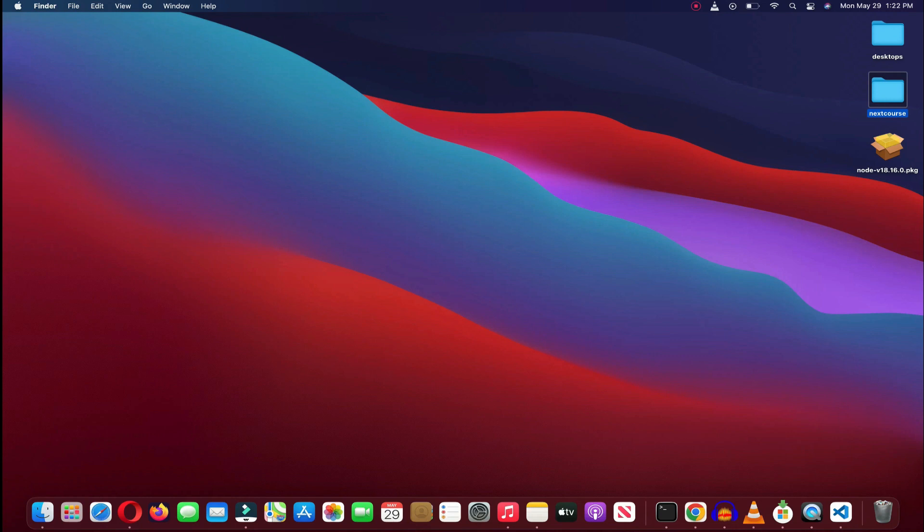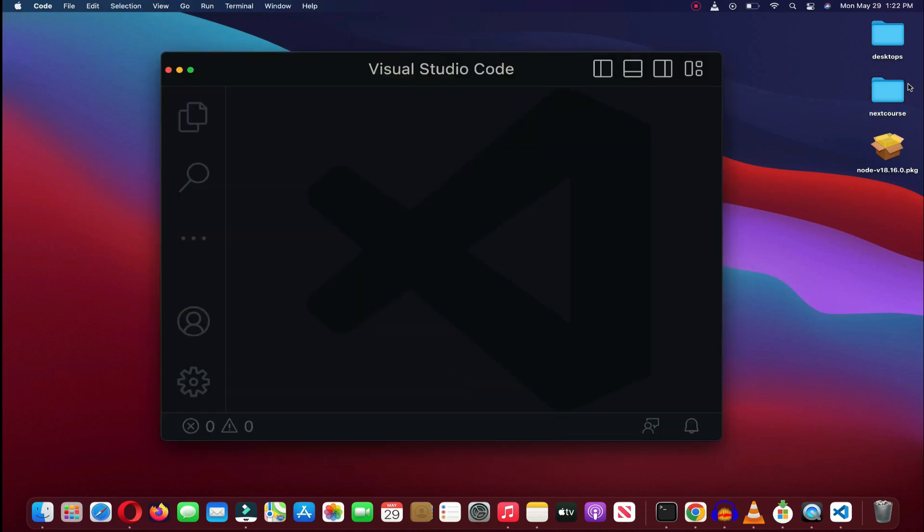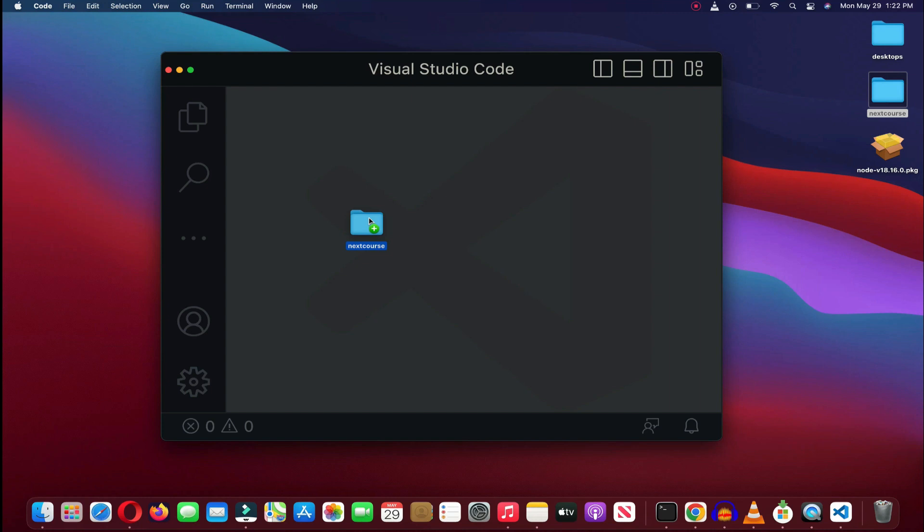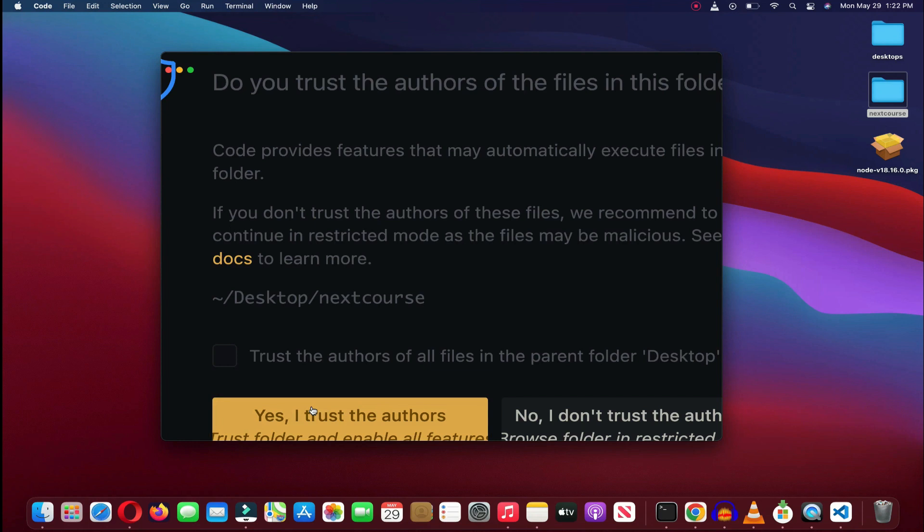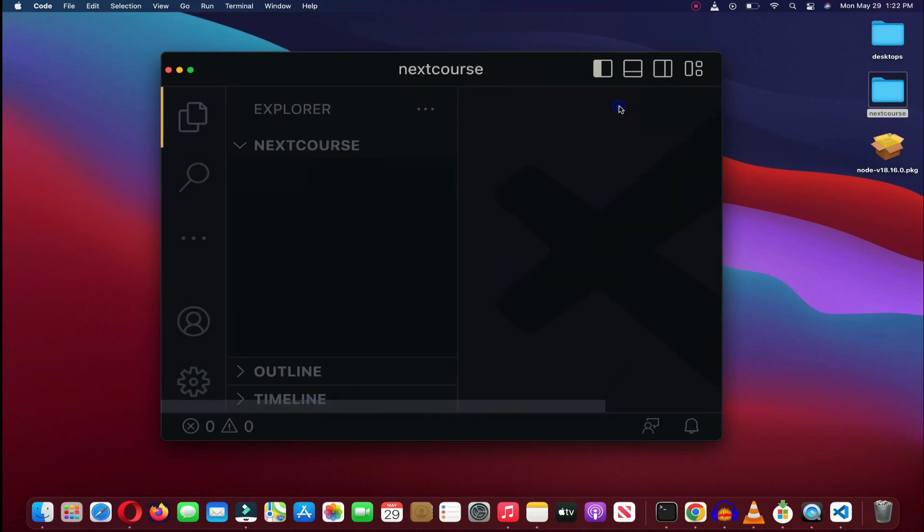Now, quickly open up the VS Code. So let's drag and drop the folder right into the VS Code. Perfect. So we just have to say yes to this and then close down the sample page.